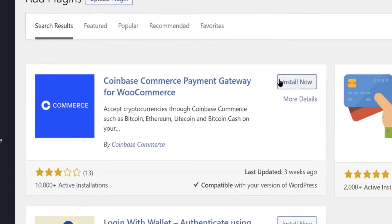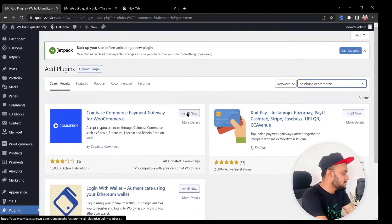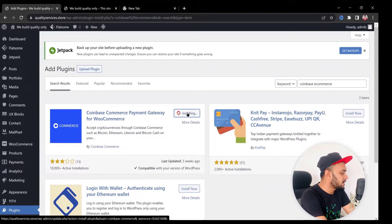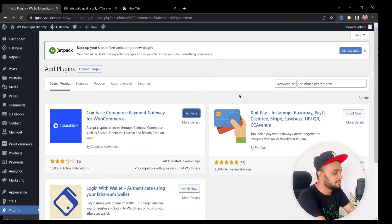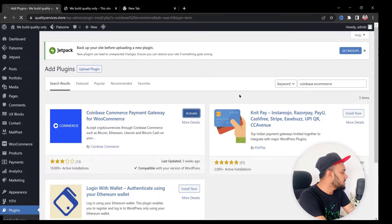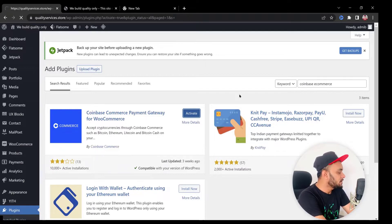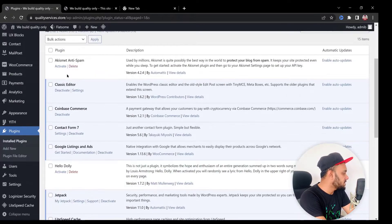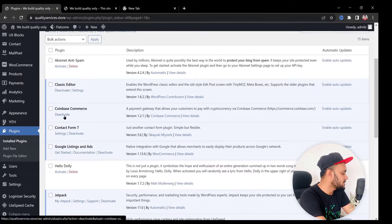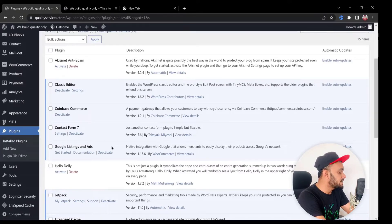Once you find the Coinbase Commerce plugin, simply click the Install Now button. It will download to your website. Then click the Activate button and the plugin will become active on your website. As you can see, the Coinbase Commerce plugin is now active.